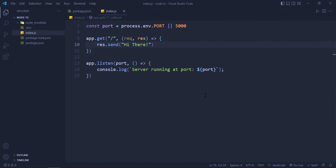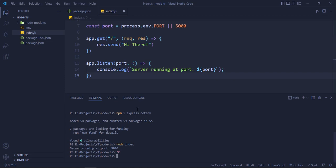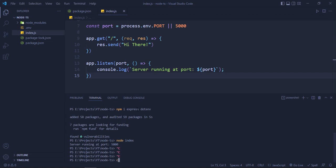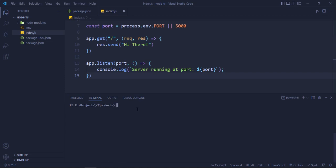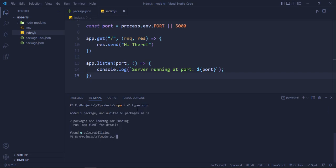So now what we will do is we will install TypeScript. We'll close this terminal and clear it. npm i -D typescript. Let's install it first.